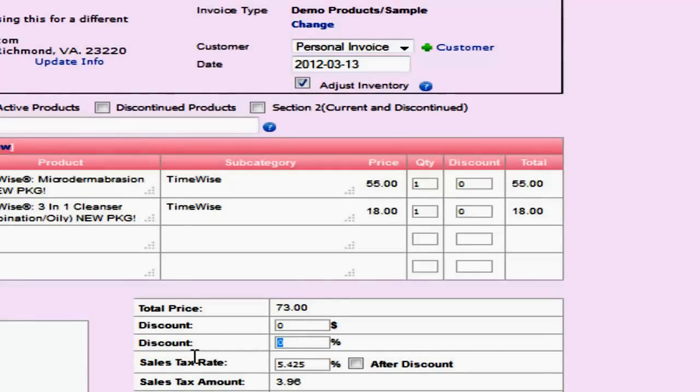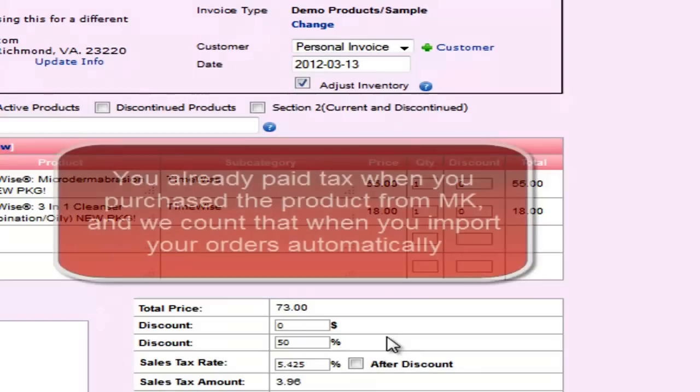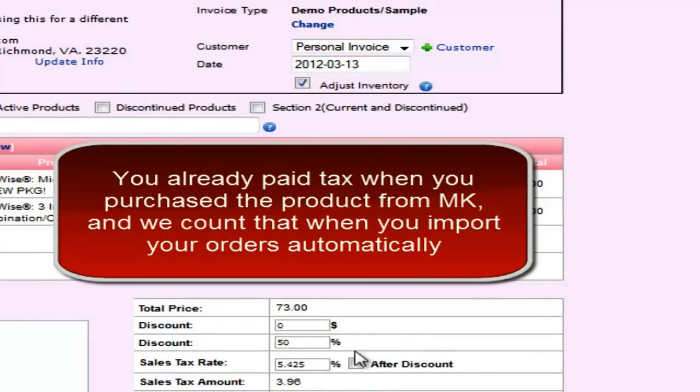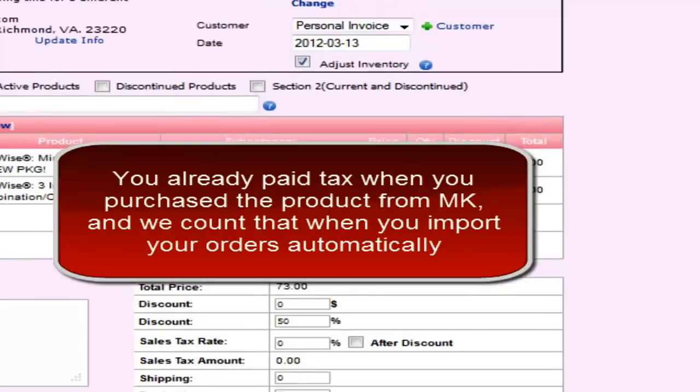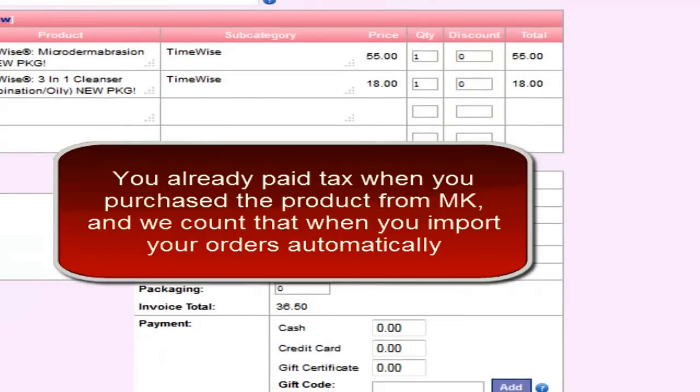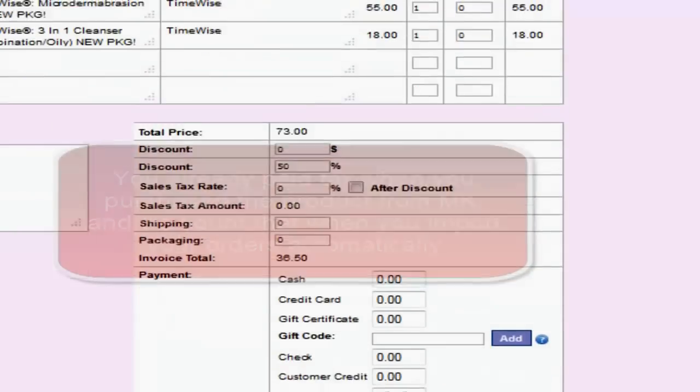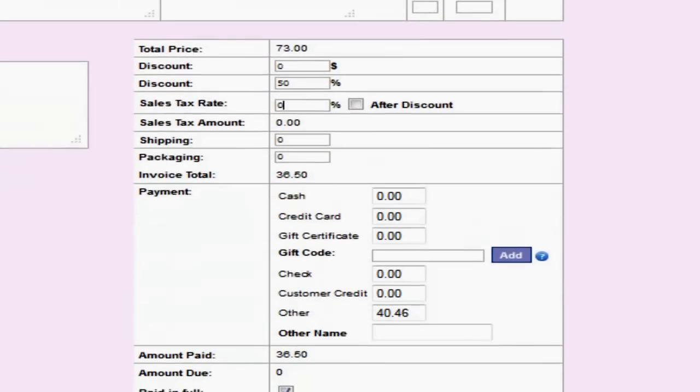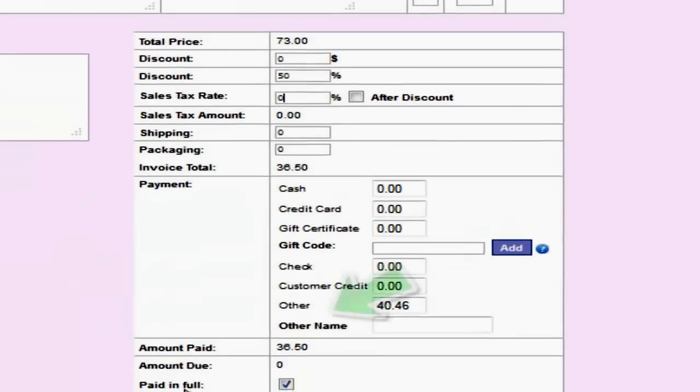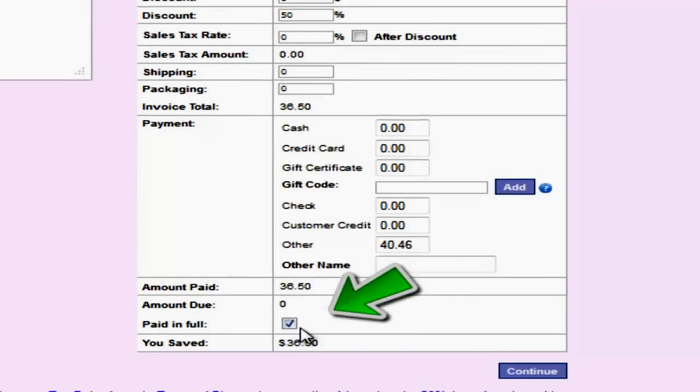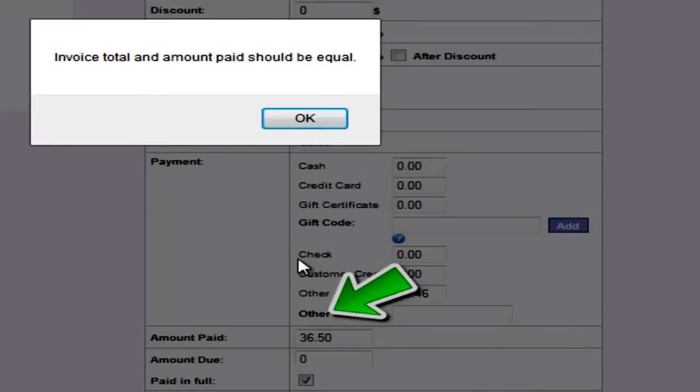But this is a section 1 invoice so we will leave this at 50% discount reflecting wholesale and we will change the tax rate to 0. You have already paid taxes on these products when you bought them from Mary Kay. So we don't want to double pay that. That's why we change it to 0. Come all the way down to the bottom and you will see the paid in full box which you will leave alone and go ahead and leave that checked. We will hit continue.